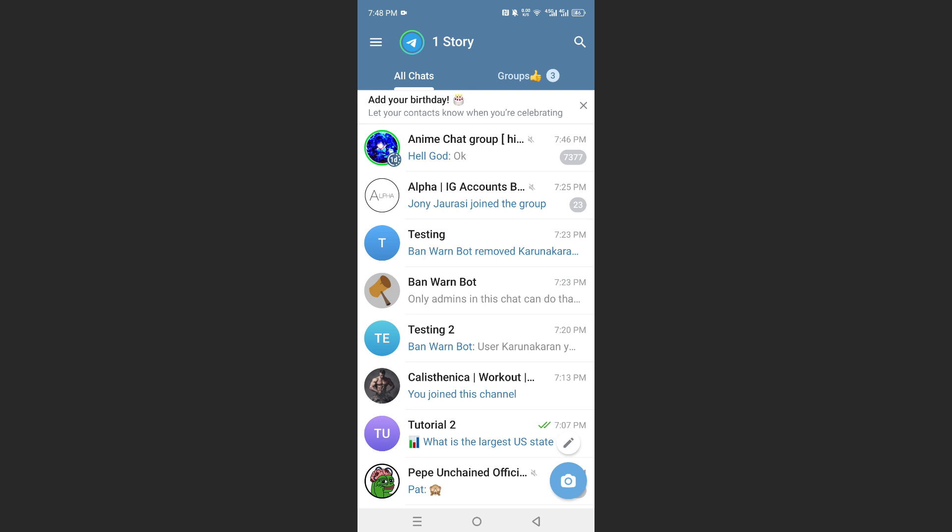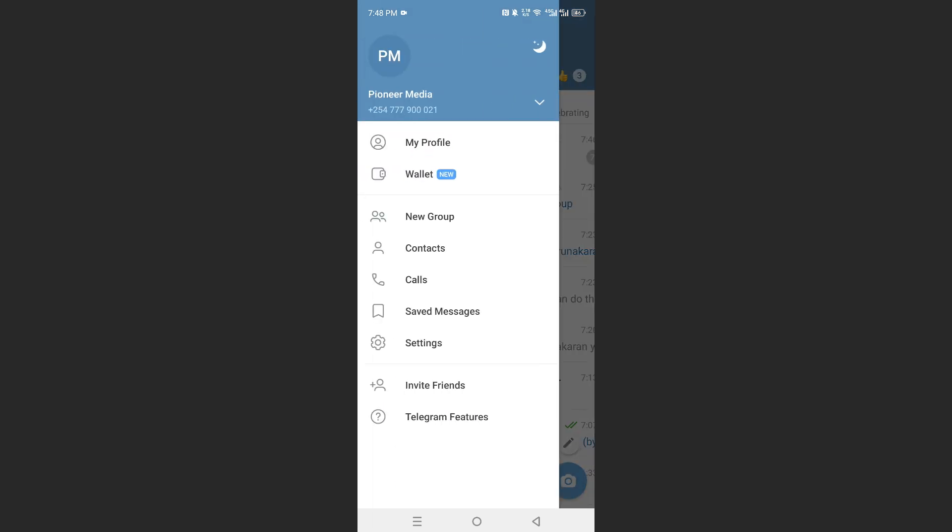So all you need to do is open up Telegram on your phone, and then come here, go to settings.